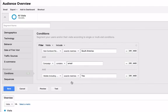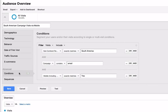We can now name and save our segment. You will now have a segment that will only include people physically located in South America coming via your campaign on their mobile device.